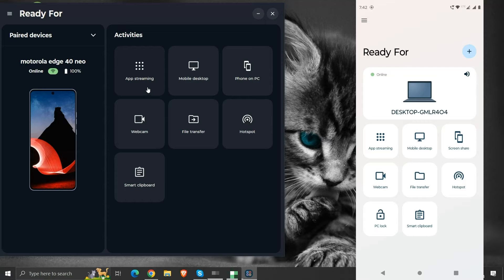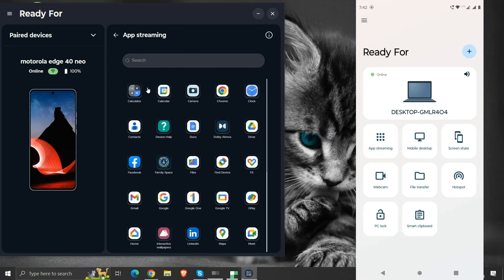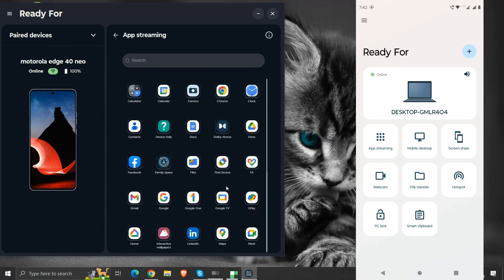First is app streaming. Here we can access any app on our mobile device and use it on our computer.